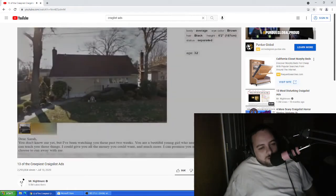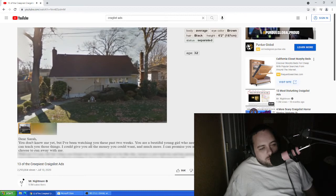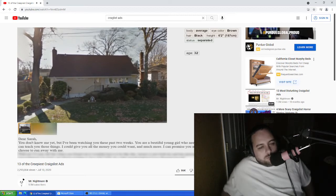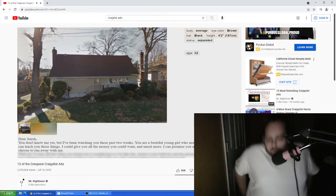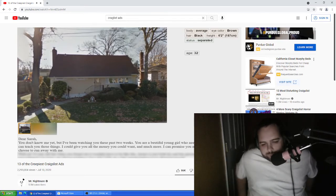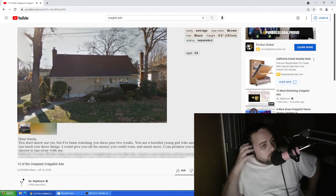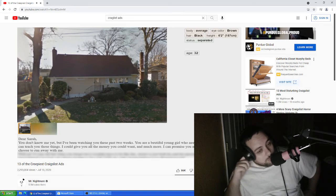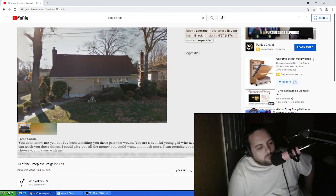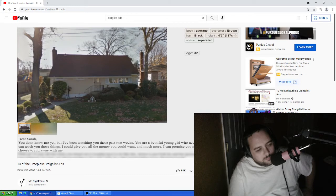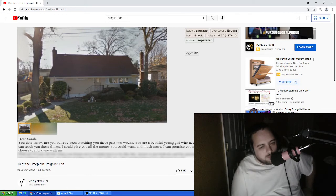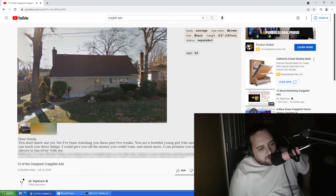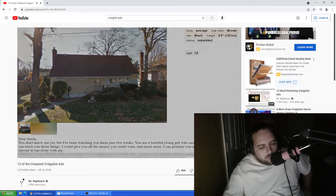This is another Missed Connections post seeking another unknowing individual. This one is much more disturbing, however, as the poster, or stalker rather, has the young girl's address. He even posted a picture of the 14-year-old girl's house. In the post he wrote, Dear Sarah, you don't know me yet, but I've been watching you these past two weeks. You are a beautiful girl who needs to be taught certain things, and I could teach you those things. I could give you all the money you could want, and much more. I can promise you nothing but an amazing life if you choose to run away with me. The rest is just both his and her personal info. Now this ad was screenshotted by a few people before it was flagged enough times to be removed. I was never able to find more details, such as if the family was made aware of this, or if the poster was found, or even if it was just some kind of prank.